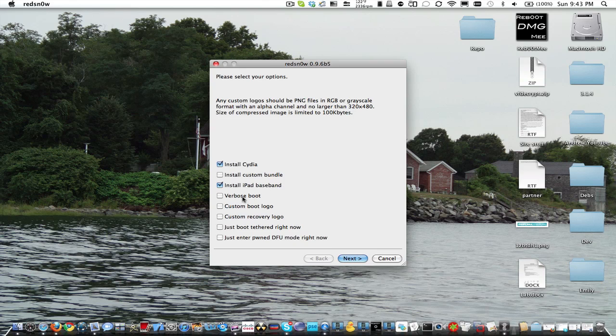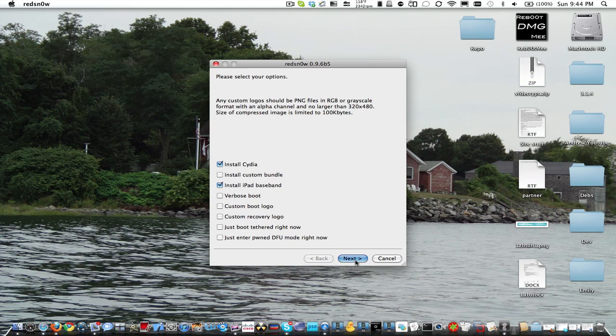From there, you can choose if you want verbose boot, custom boot logo, of course, depending on your device. Next thing you do is you click next.